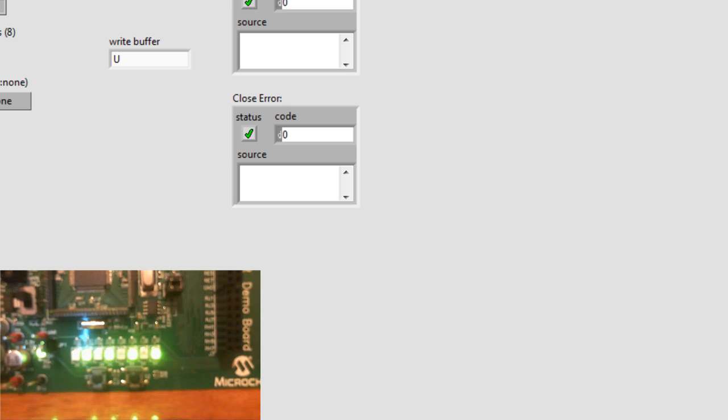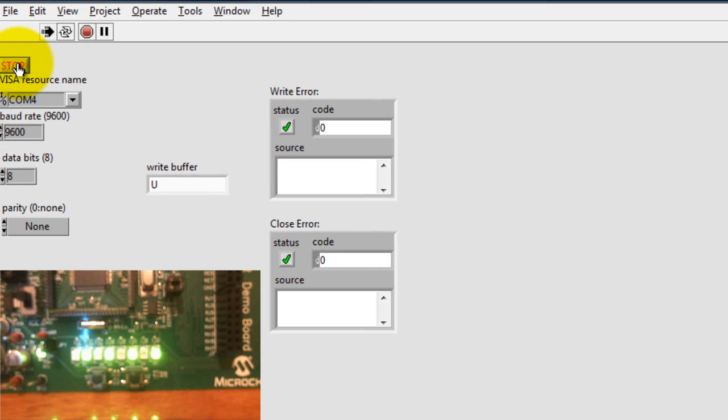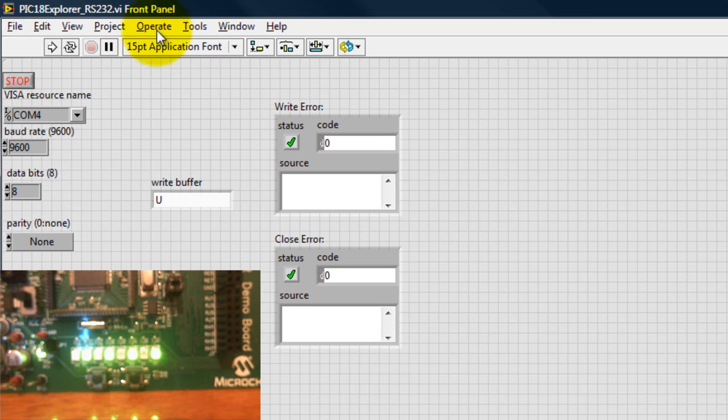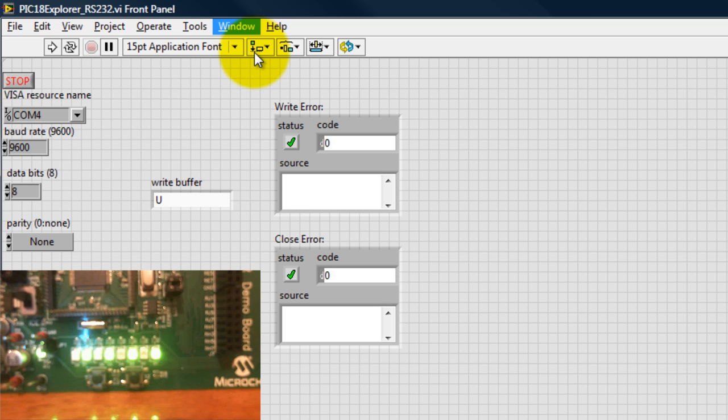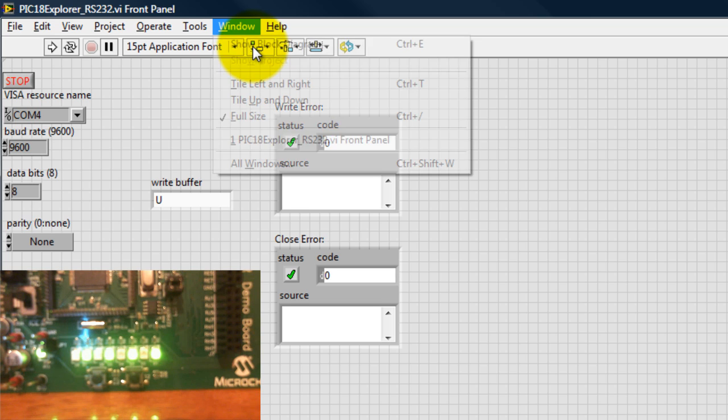So now that you know what the program does, let's go ahead and see how it works. So I'm going to stop my LabVIEW application. Let's start off with the LabVIEW application. It's a pretty simple VI.